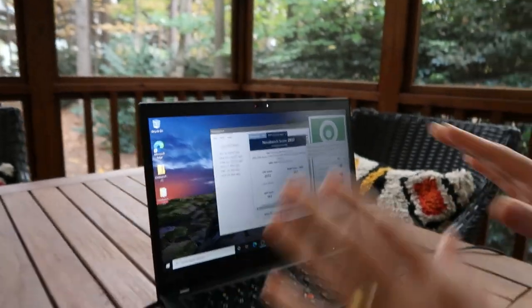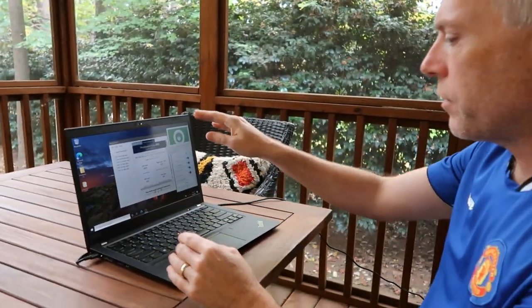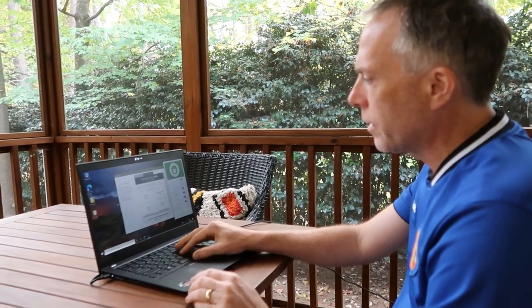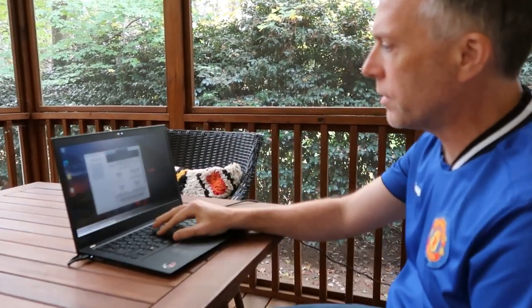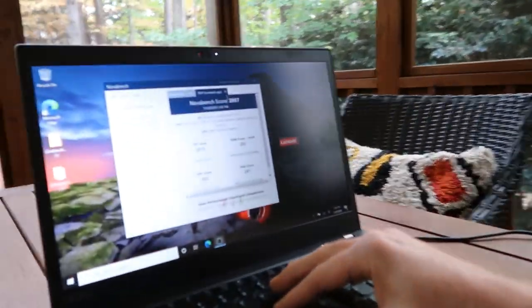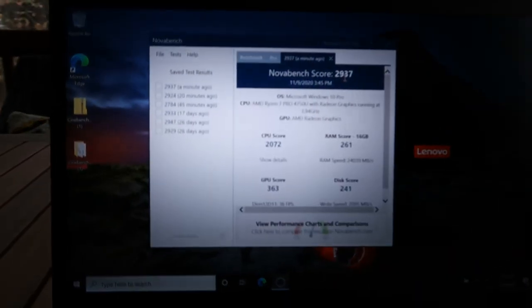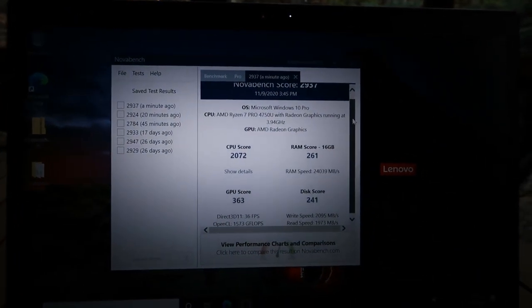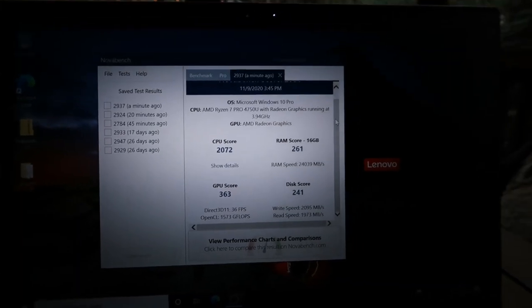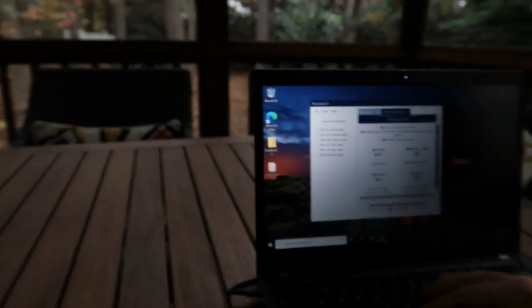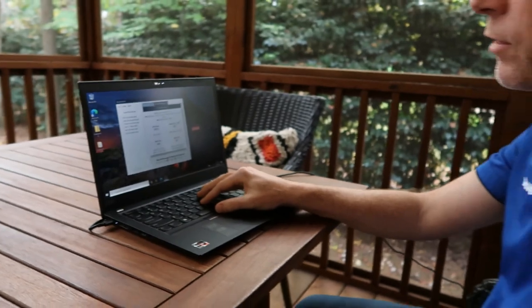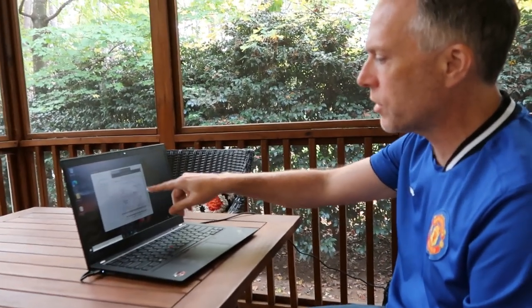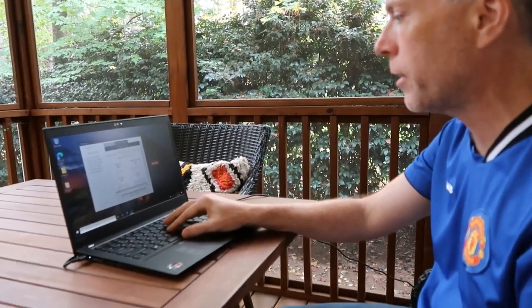So, that's the infrared camera, that's the privacy guard, and that's the Glance software. But, back to the scores, so you can see I just ran this test. It's got a 2937 score, which is completely bonkers amazing. This AMD Ryzen 7 Pro processor is amazing. So, this configuration is the Ryzen 7 Pro with 16 gig memory.